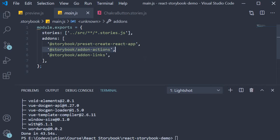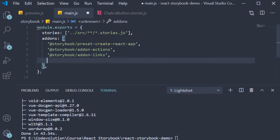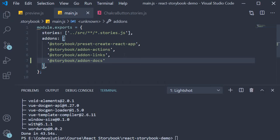To the list of add-ons already present add one more @storybook/addon-docs. And that is pretty much the setup.